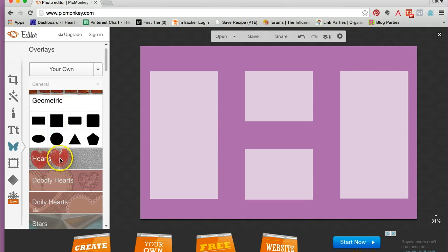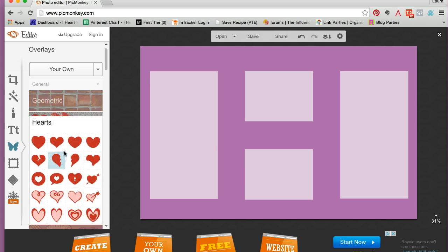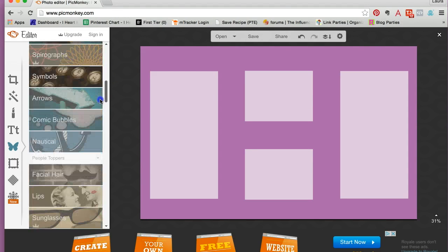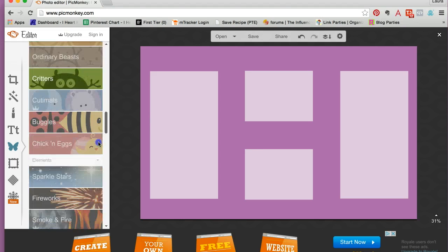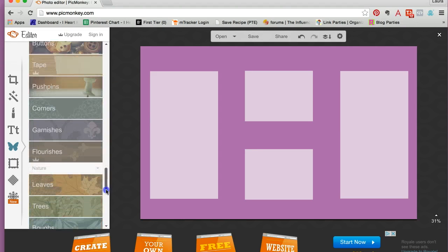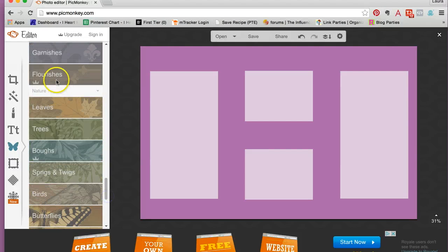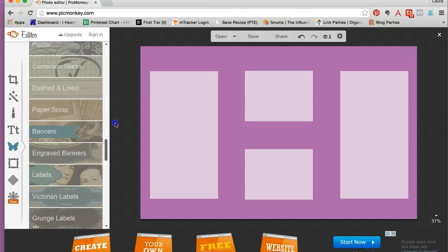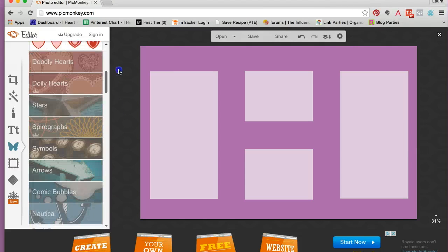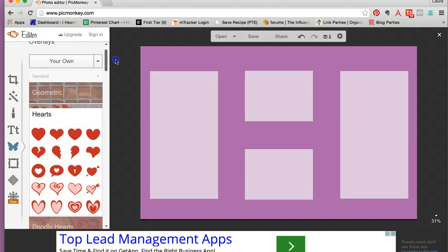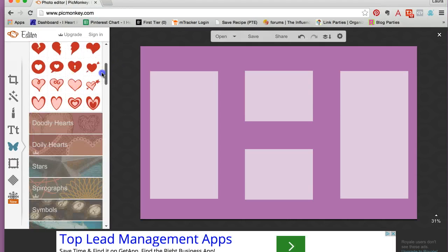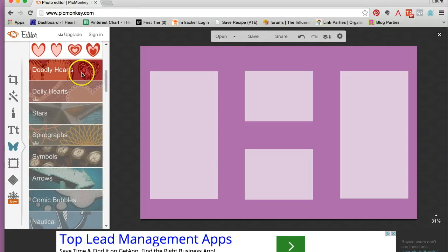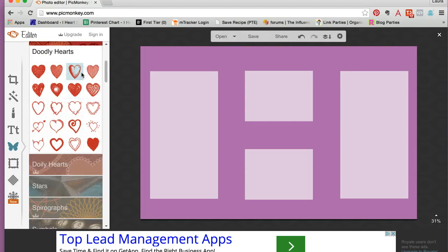The next thing, I'm just going to add these little hearts. There's all these different doodles. If you scroll down, you can do all different kinds of things. If they have the little crown, that means to use those, you have to have the paid subscription, which I think is like $40 a year. It's not a lot, but I don't have that, so I'm going to use some of the free designs.